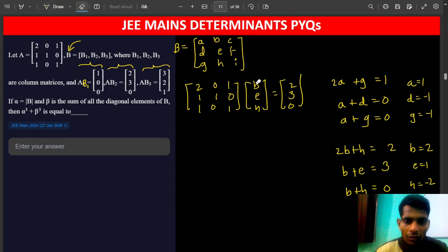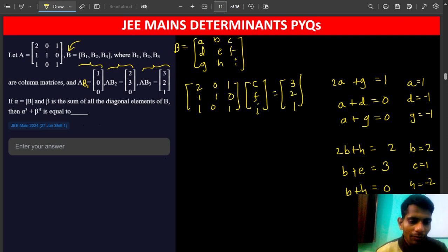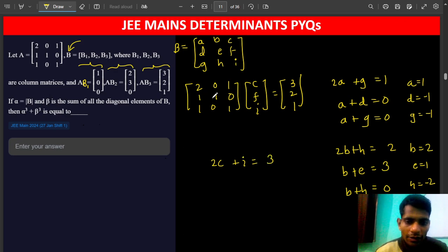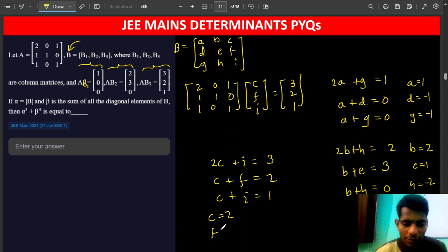Similarly, for the third equation with B3 equal to [C, F, I] and the right-hand side [3, 2, 1]: the first row gives 2C plus I equals 3; the second row gives C plus F equals 2; the third row gives C plus I equals 1. Subtracting gives C equals 2, then F equals 0, and I equals minus 1.